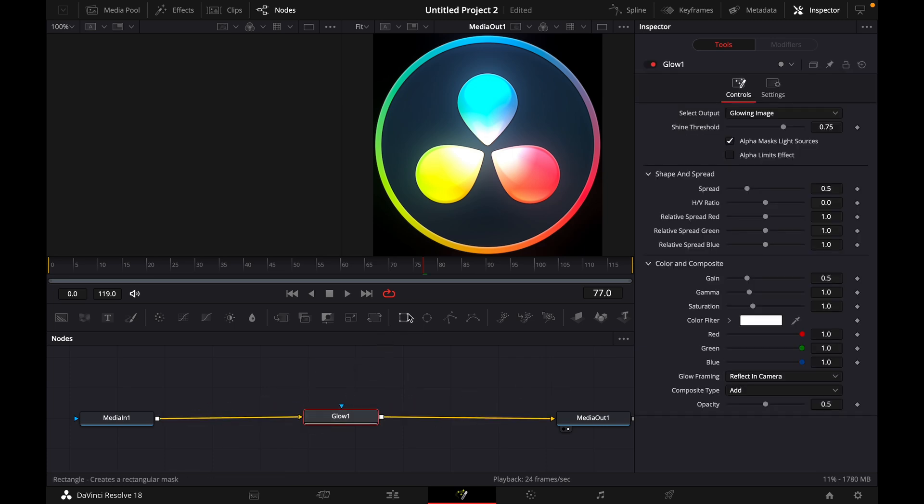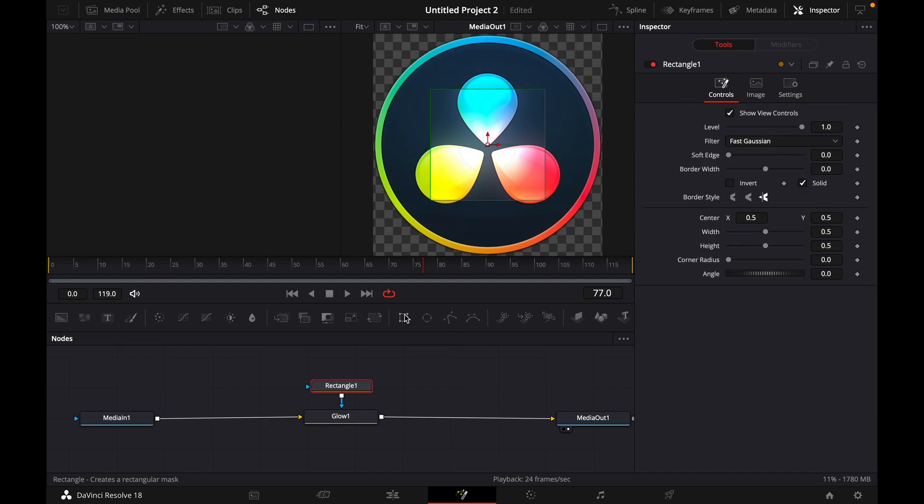Then what you want to do is click on the rectangle. So it just got added and it's connected to Glow one.